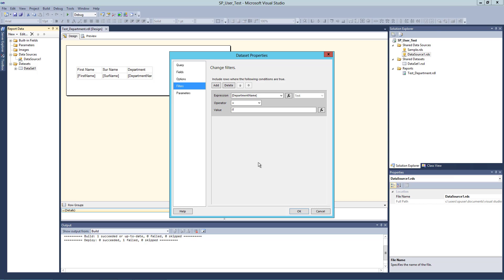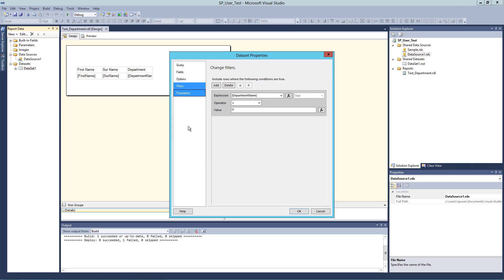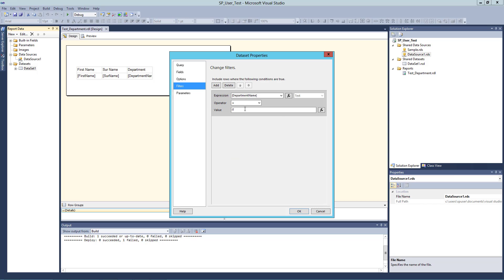You might ask: what is the purpose of having filters at the dataset level? Consider a scenario where you have a stored procedure but only read access to it. You can run the stored procedure and see results, but based on a business requirement you need to filter some data. You can't alter the stored procedure and you don't have permission to create additional stored procedures with extra filter conditions. In that case, you can choose the stored procedure in the query and apply filters in the dataset filters section.